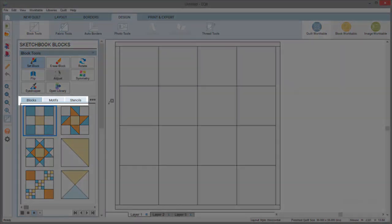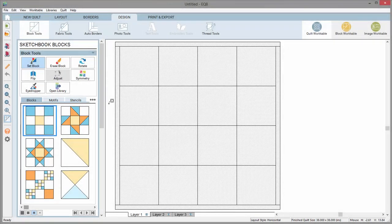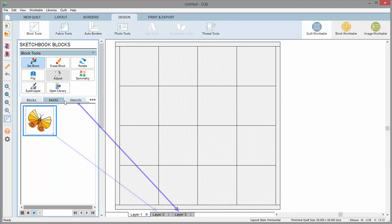Notice the three blue tabs in the palette that say blocks, motifs, and stencils. Motifs are appliques that can be set on layer 2 of your quilt. Stencils are designs that can be set on layer 3 of your quilt to represent your quilting.